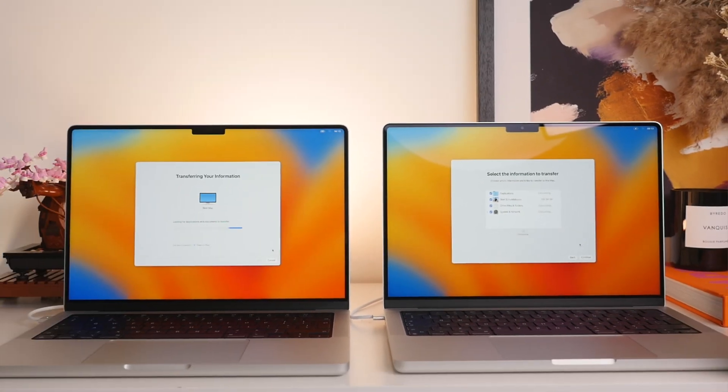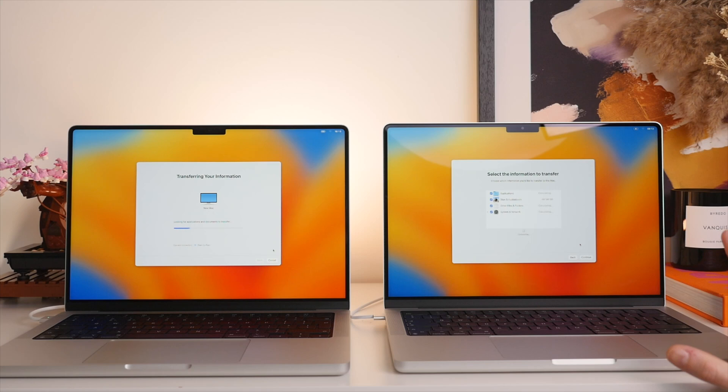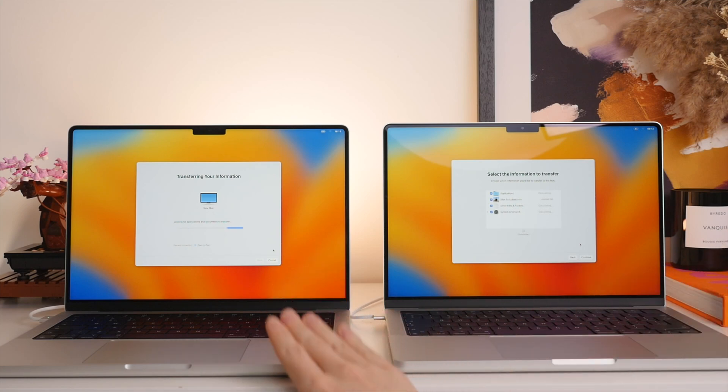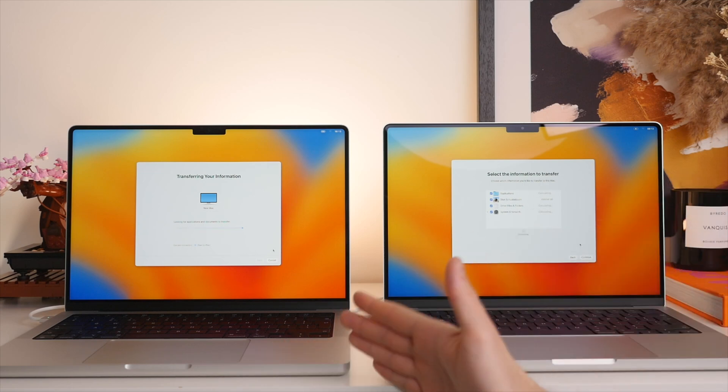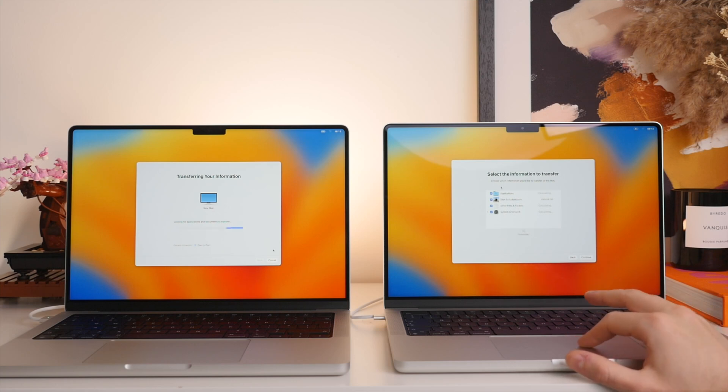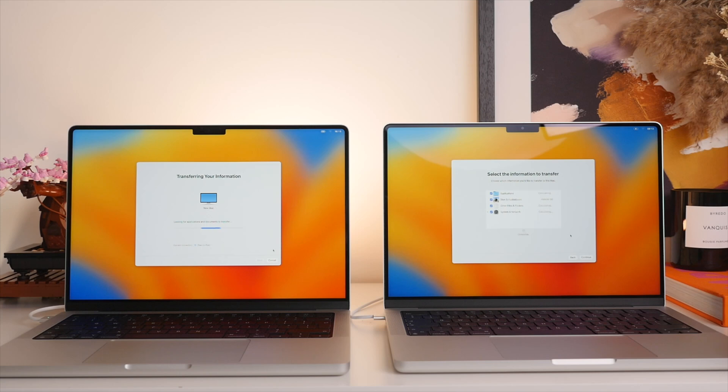Now just before I press continue, one important thing to consider is the storage space as if you are going from a say hypothetically from a one terabyte MacBook to a 500 gigabyte MacBook, you of course won't be able to transfer everything over, in which case you do want to keep that in mind and then manually select which things you want to leave off to save some storage space.